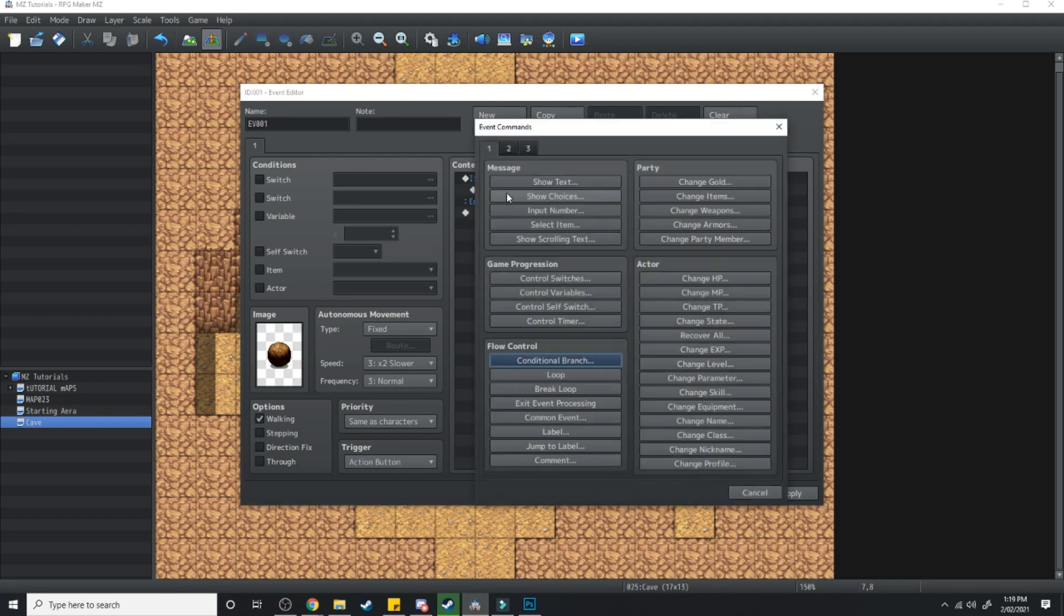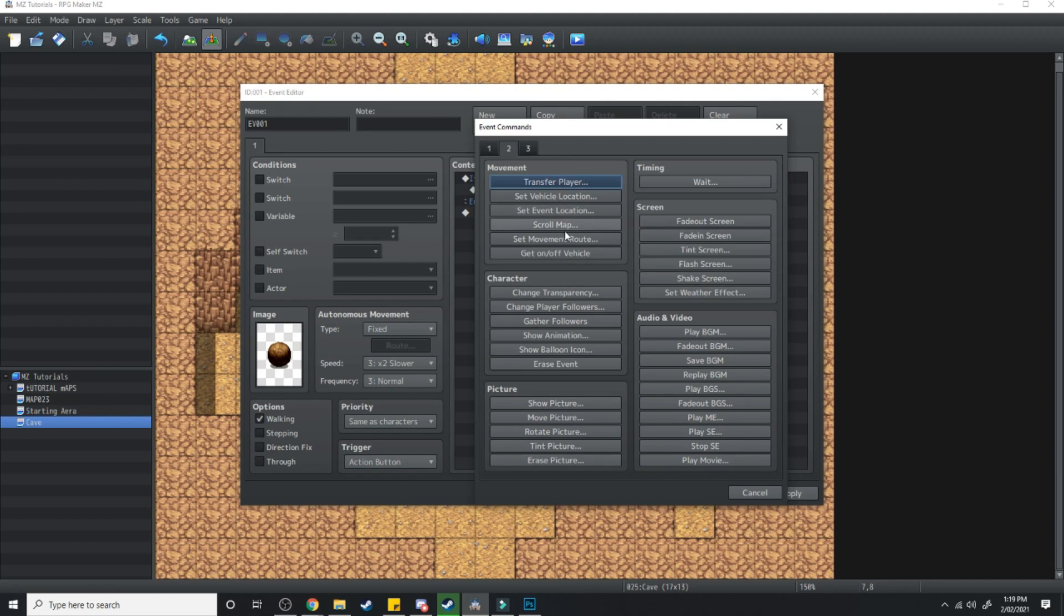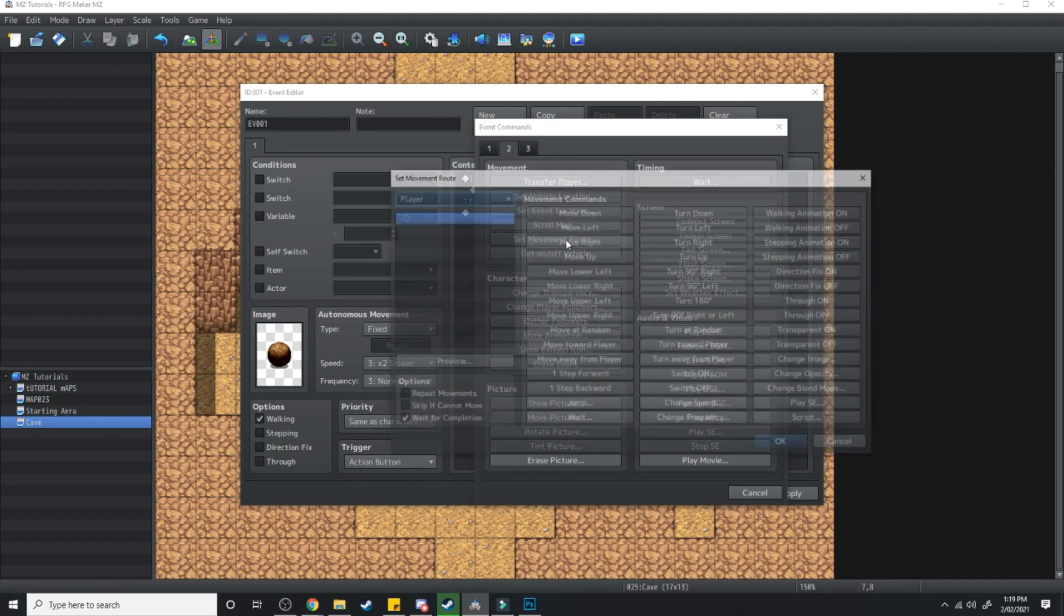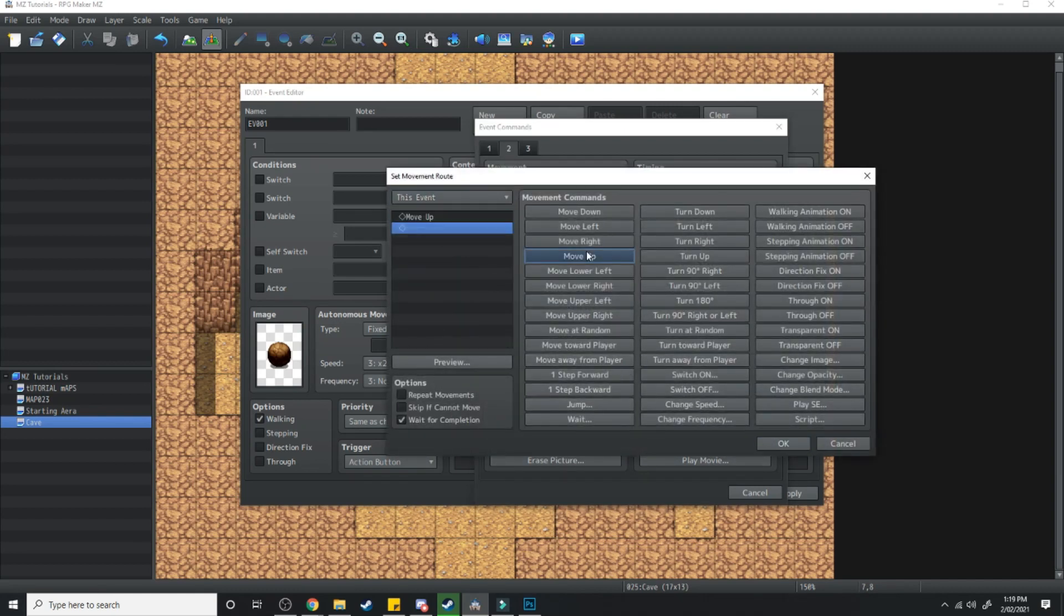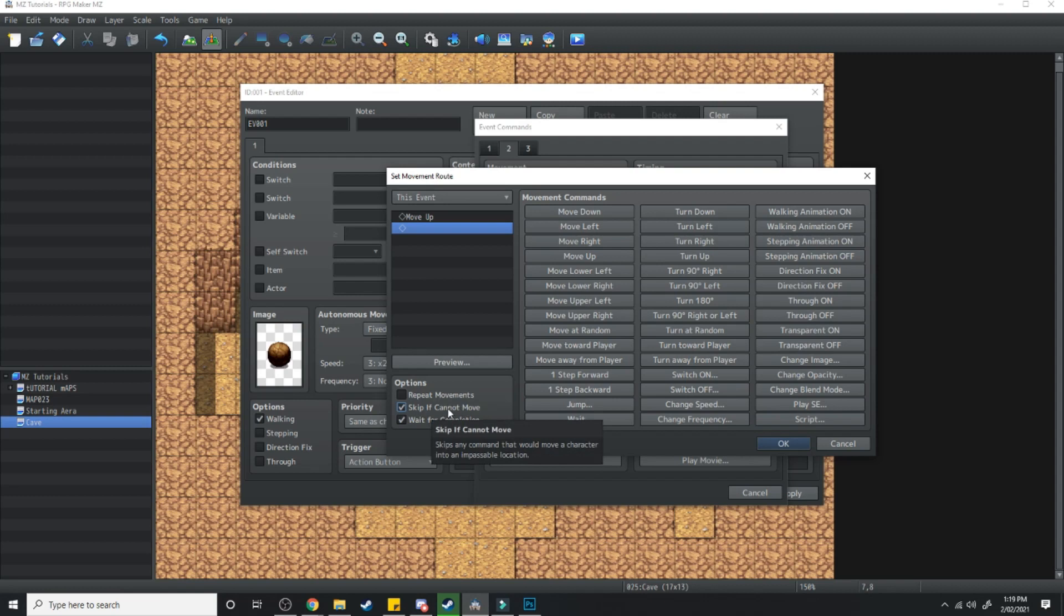If character is facing up then what we're going to do is simply set movement route this event move up, wait for completion, skip if cannot move. Now this skip if cannot move is very important.